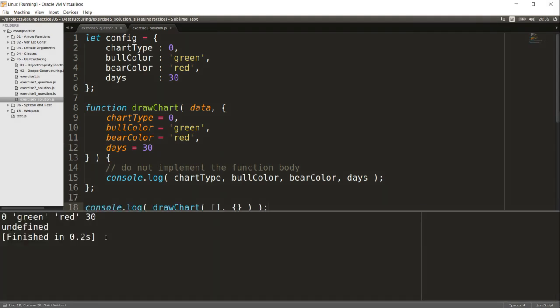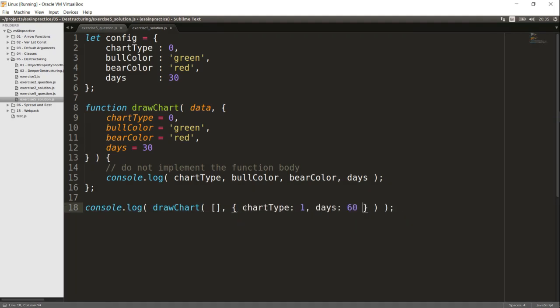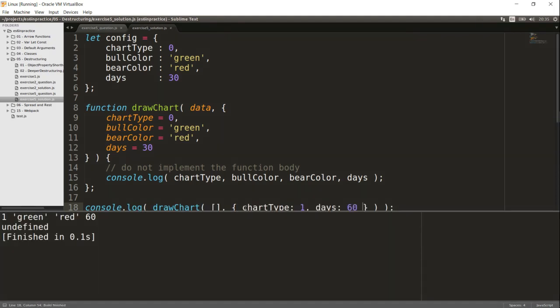If we call drawChart with an empty object, the default values are printed. If we provide some keys, their values are printed, and the rest of the values fall back to their defaults.